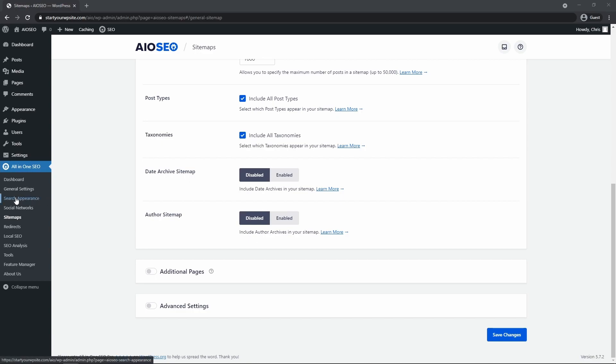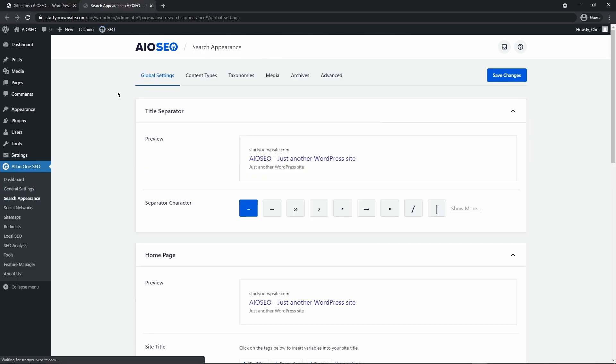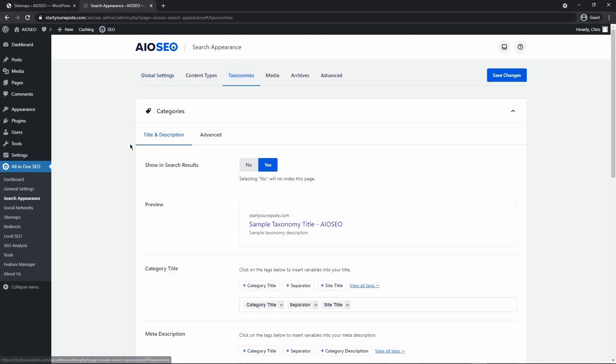And secondly, a little quick note here under search appearance. For example, taxonomies, we can look where it says show in search results. If we select no, this will put the page as no index and this will mean that it won't appear in your settings for the sitemap. It just won't include those pages at all.